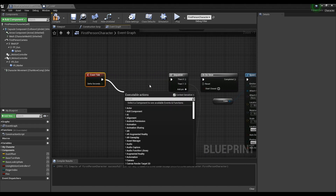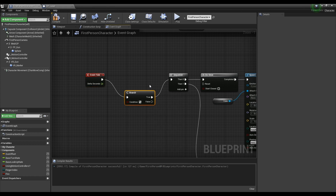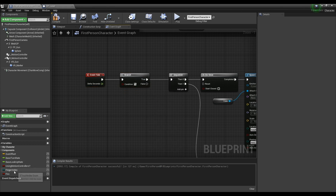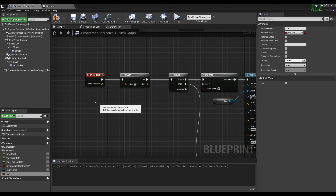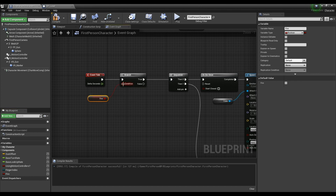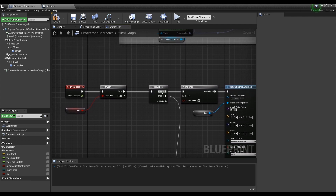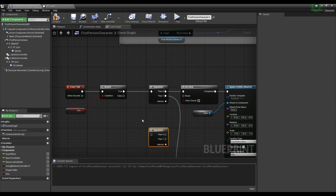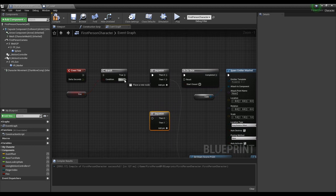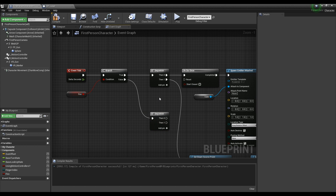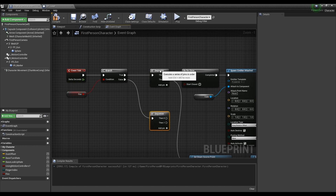Next, drag the pin of the Event Tick node to create a Branch node, then get the fire variable as a form of Get and link it with the Branch node. After copying the Sequence node connected to the existing Event Tick node, connect two Sequence nodes to the Branch node like the video, and increase the pins of the Sequence nodes to four each.